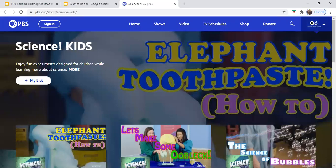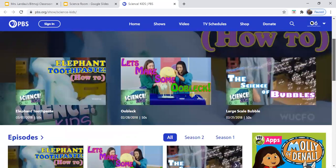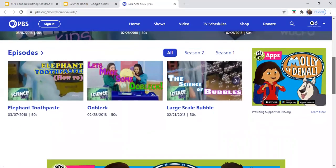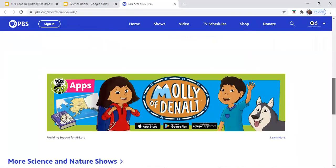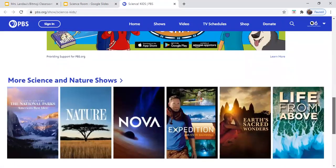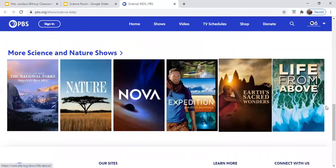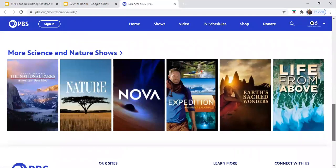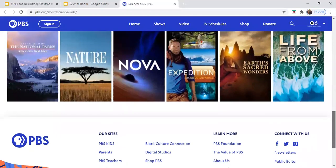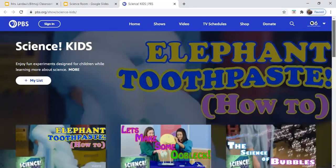PBSkids.org — this is their specific science page. What I like is that when you scroll down, there are even more science and nature shows. Of course, this is something that you could access with permission from a guardian at home, but they're all kid friendly.